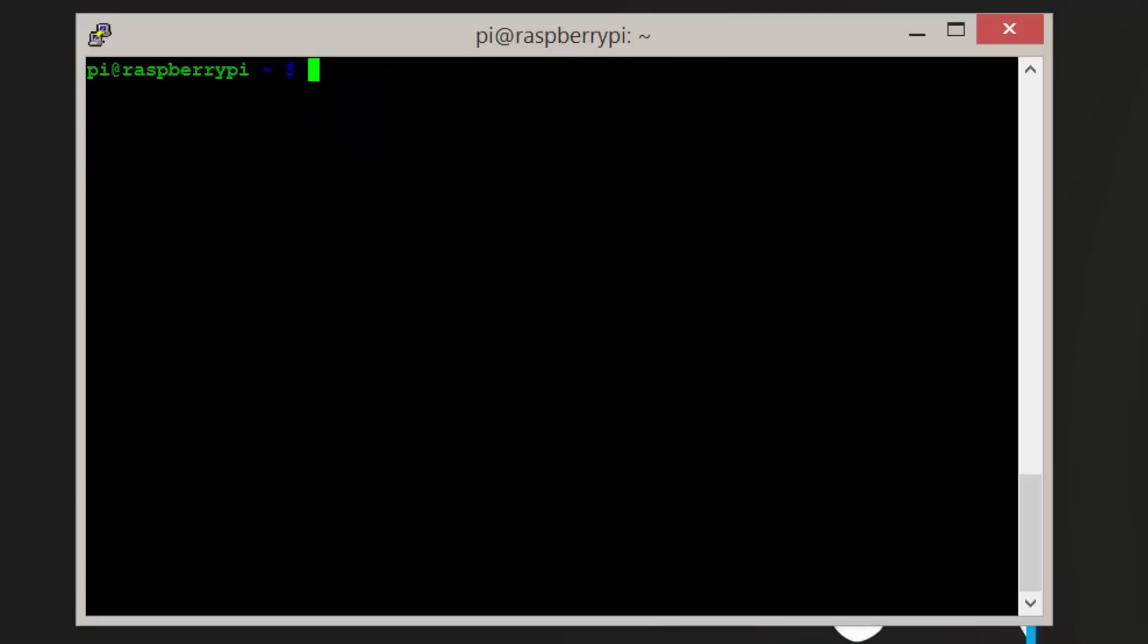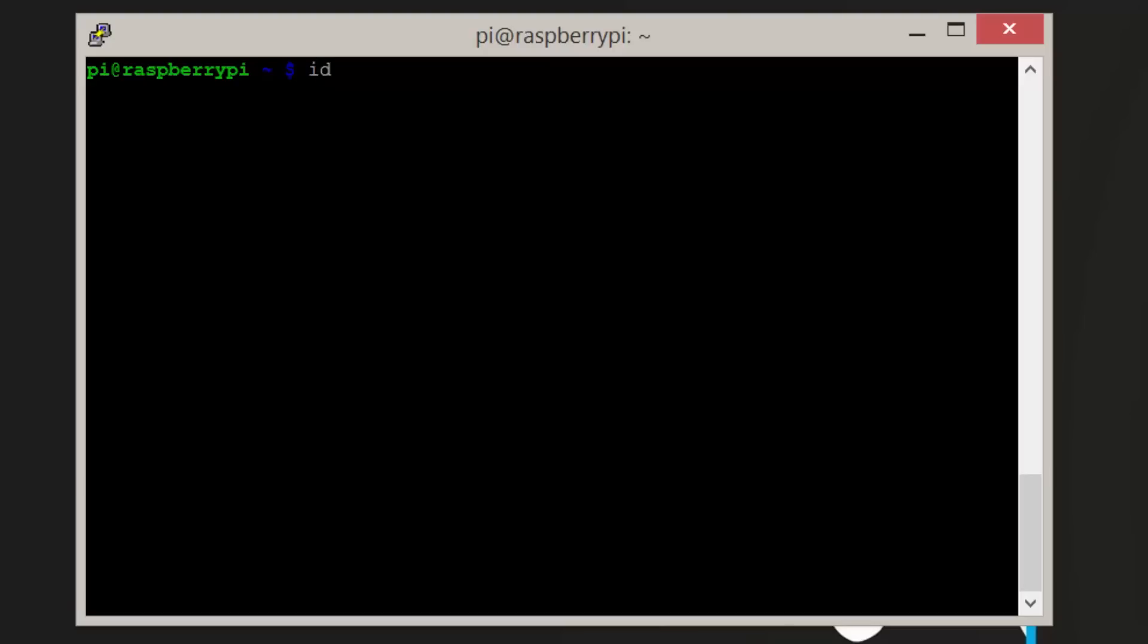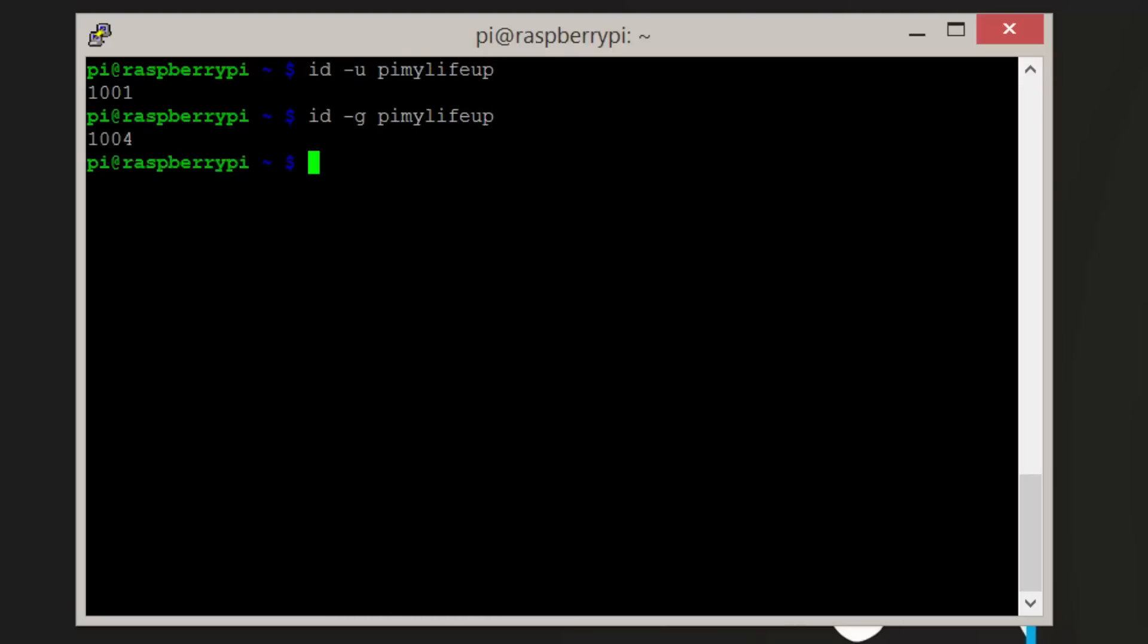Now we need to get the group ID (GID) and the user ID (UID). To do this, enter the following commands: id -u pimylifeup and id -g pimylifeup.